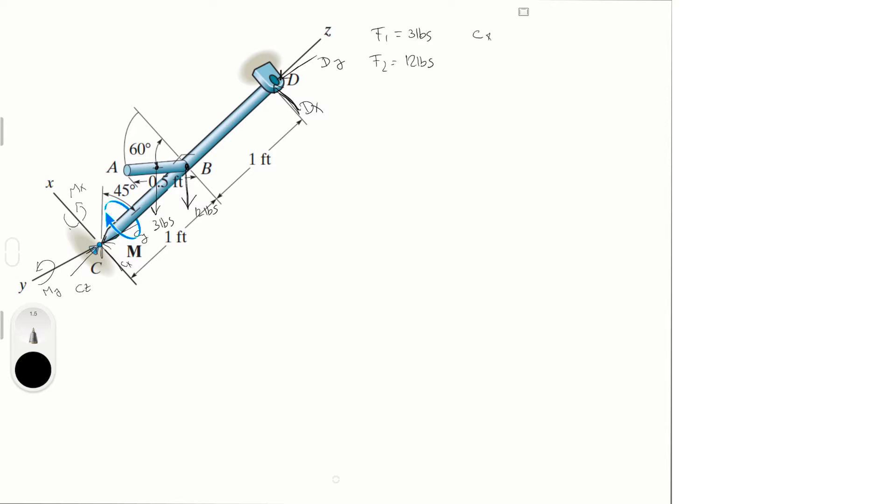Now then we have the reactions: Cx, Cy, and Cz. And then we have Dx and Dy, perfect.